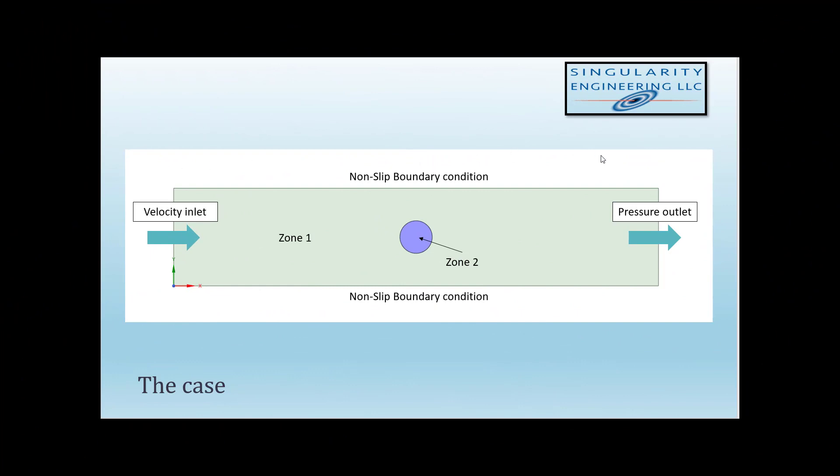The geometry I'm going to use is a very simple channel flow. The model is two-dimensional. It has a velocity inlet, a pressure outlet, and no-slip boundary conditions at the walls. The geometry was divided into two zones. Zone 1 is a fluid zone. Zone 2 is also a fluid zone. Here there is an interior boundary.